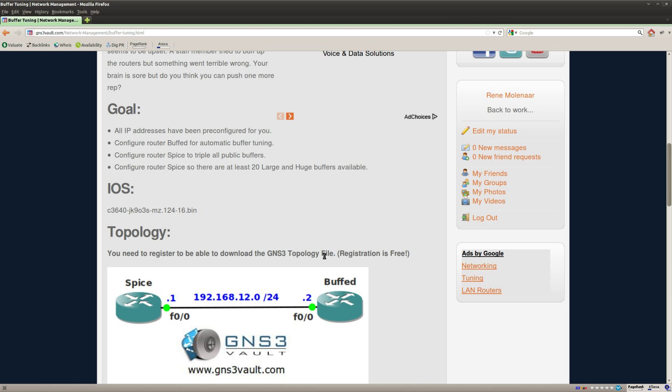And that's it. So that's how you can tune the buffers on your Cisco router. I hope you enjoyed this video. Thanks for watching and till next time.